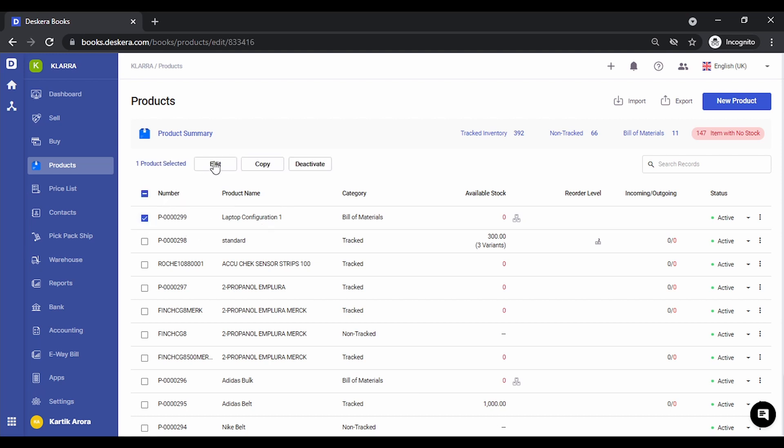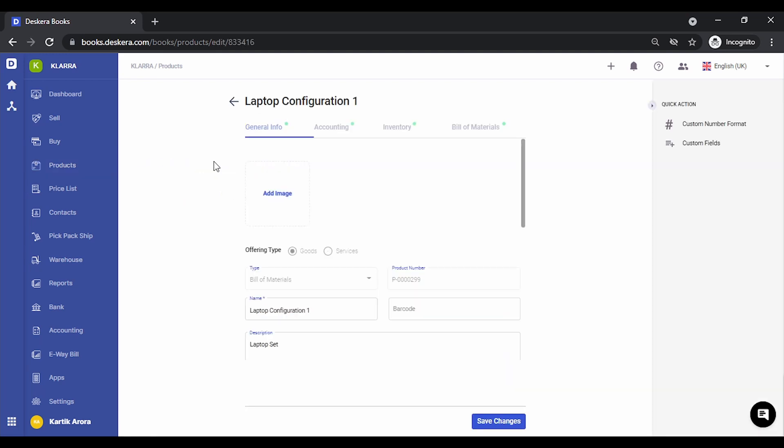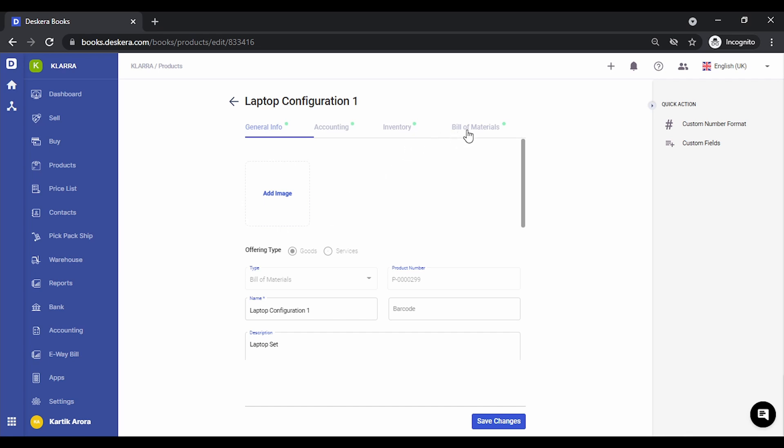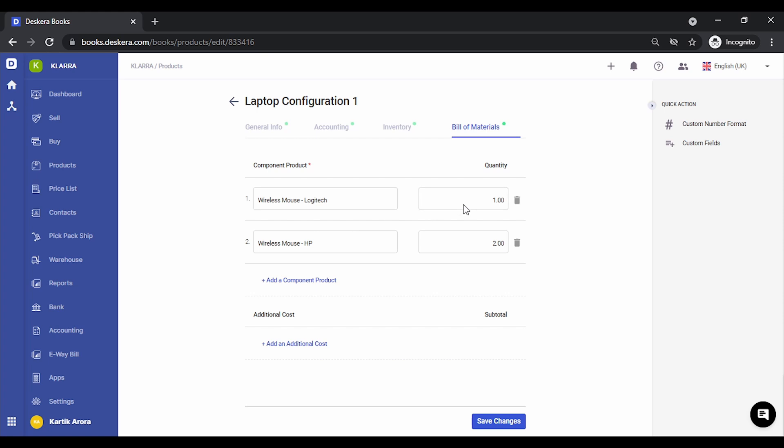Let's click on edit. The details have been filled. If I go to bill of materials, I will be able to see the components and the quantity that I specified.